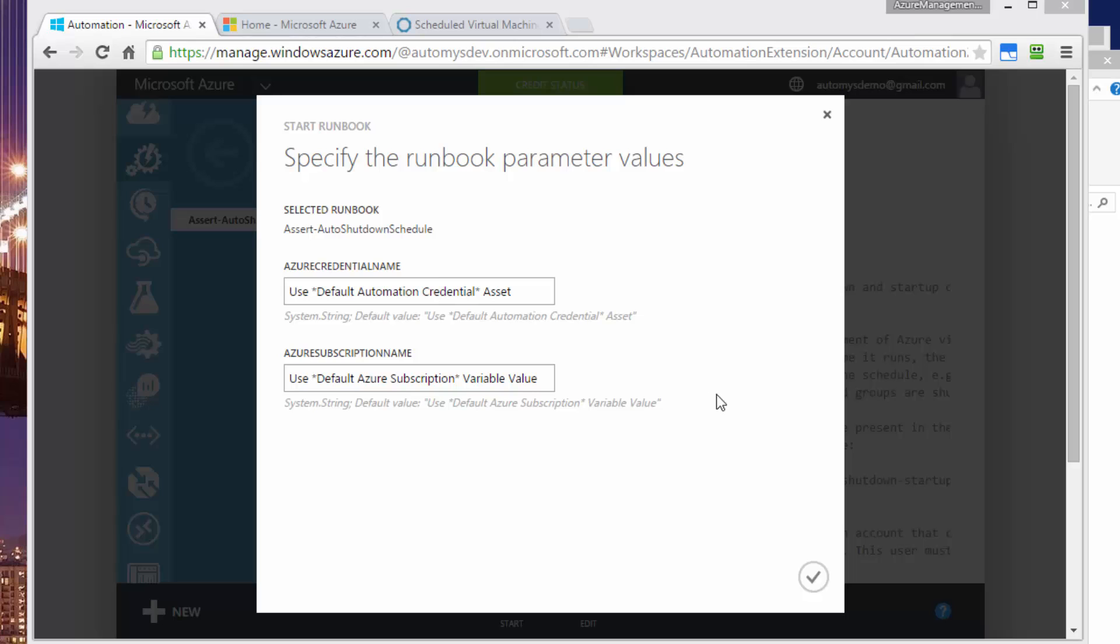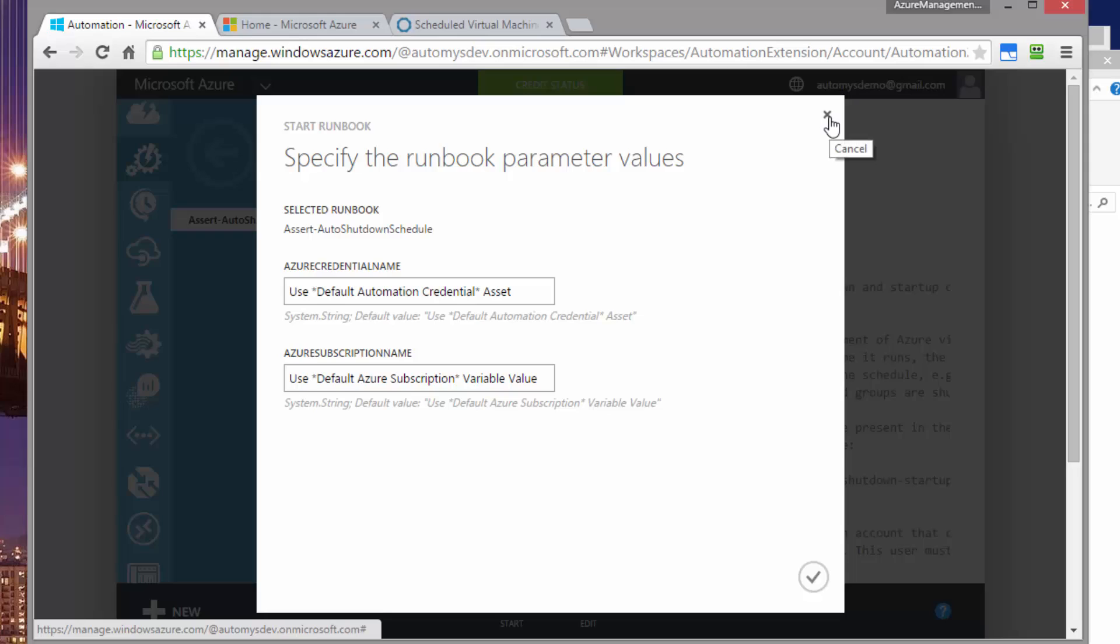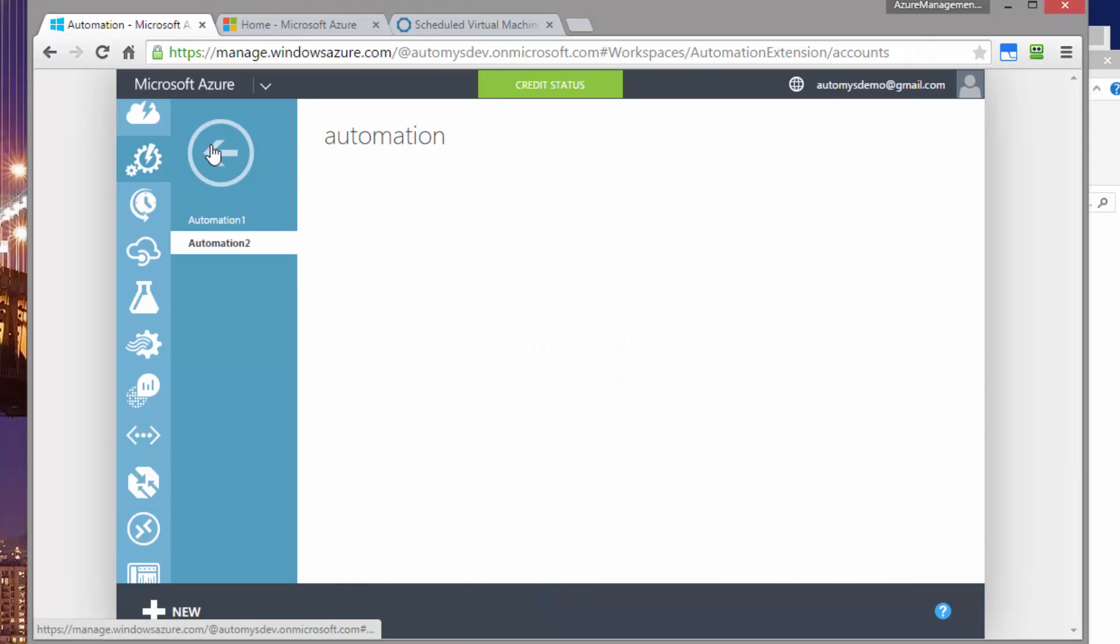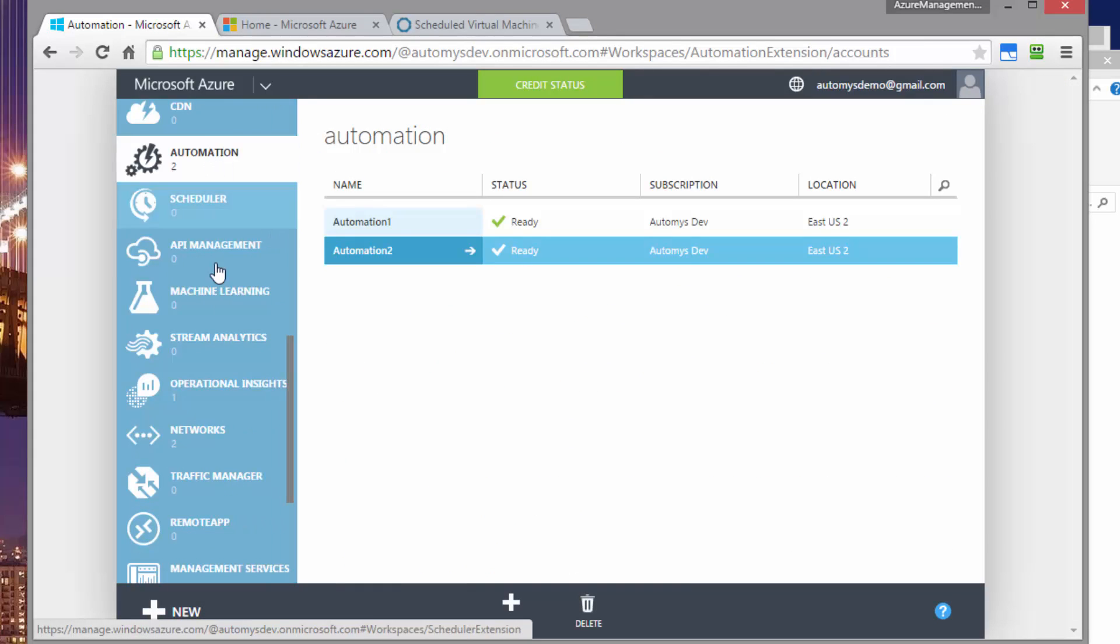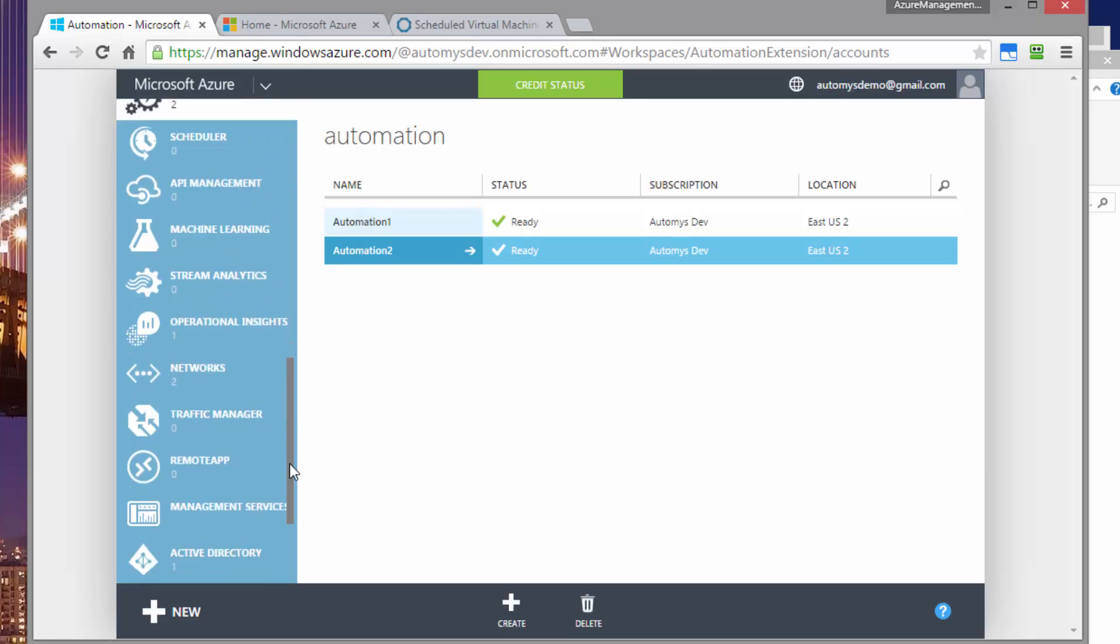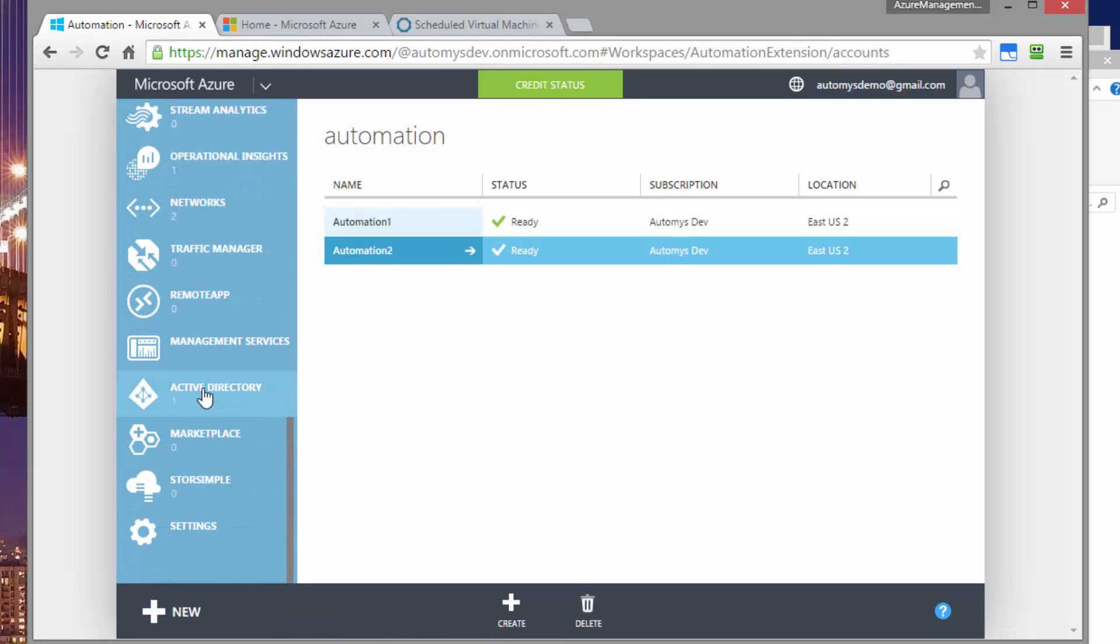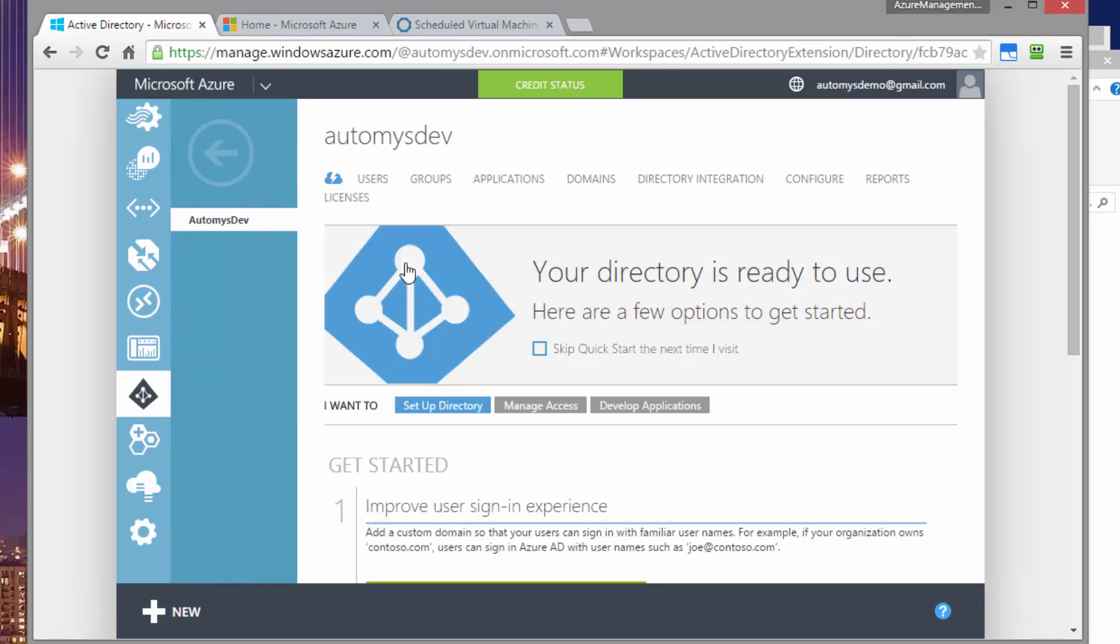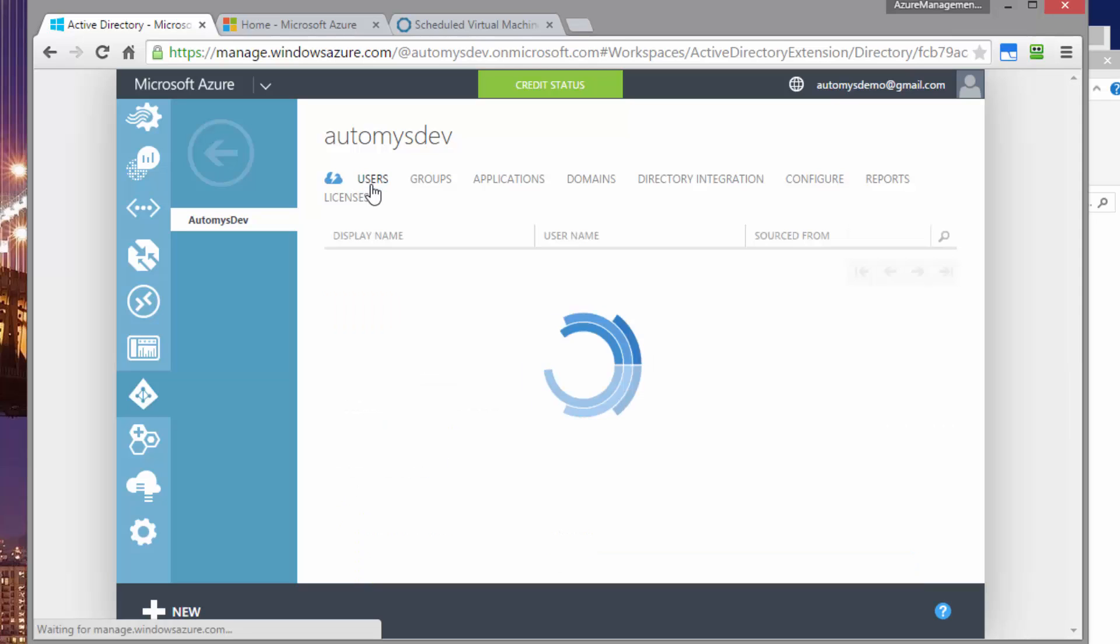In order to store the credential, I'm going to need a user account to put in that credential. So first thing let's do is go out to our active directory in our subscription. And there we should find a directory that's configured for the subscription. And we can put users in here.